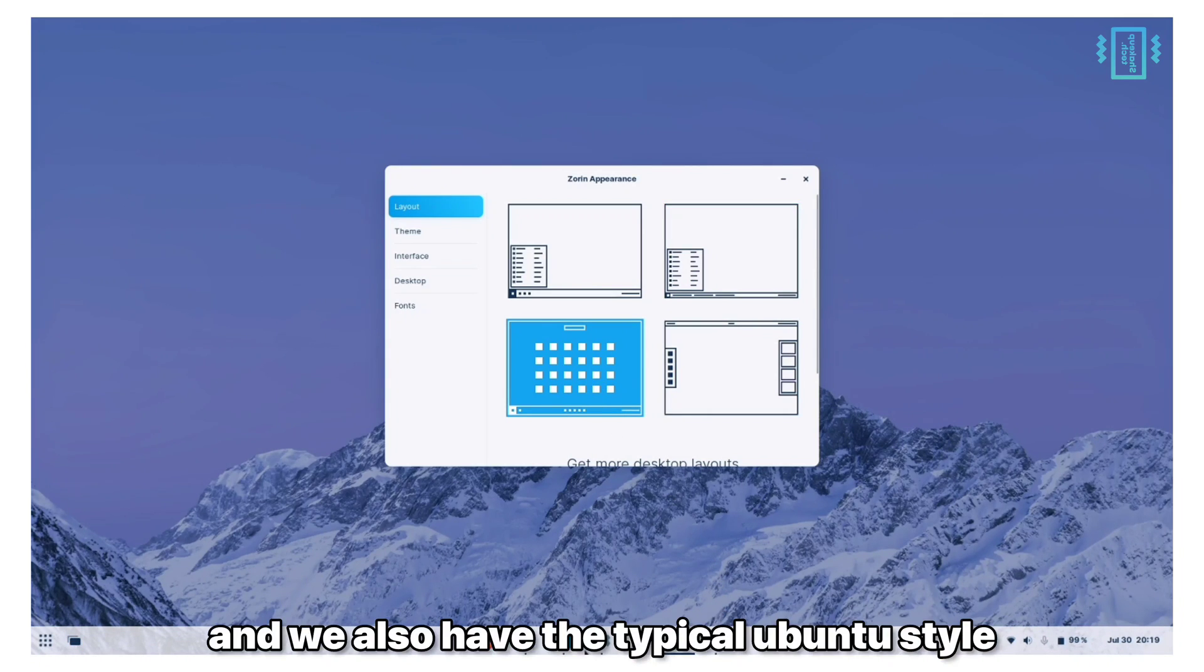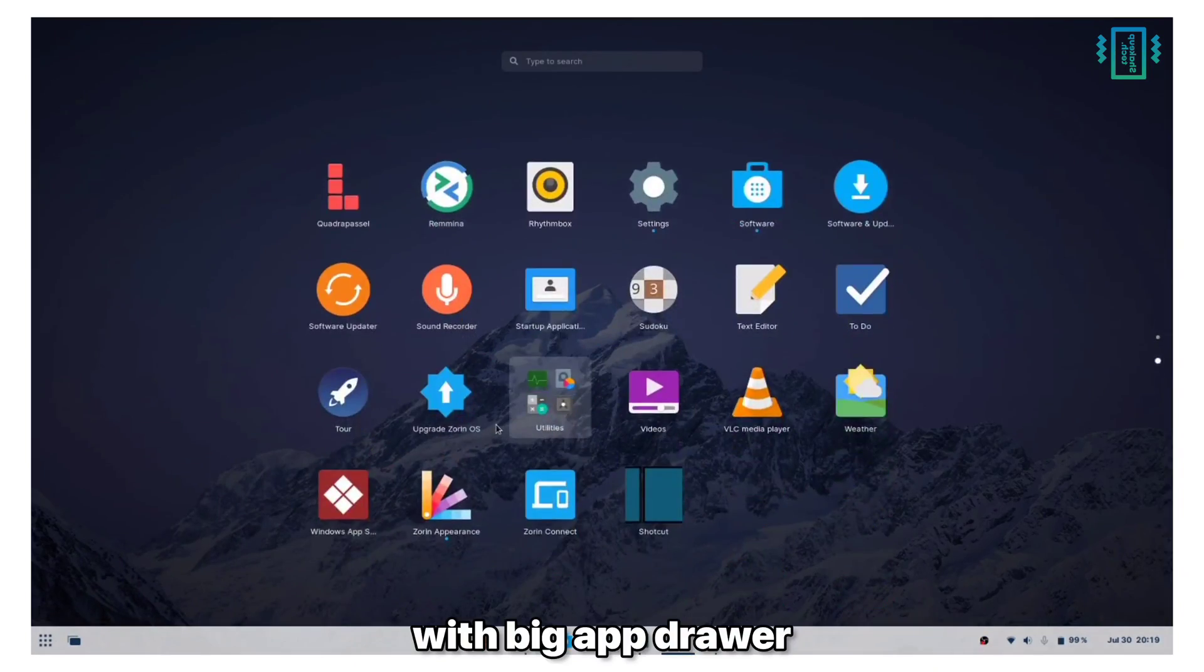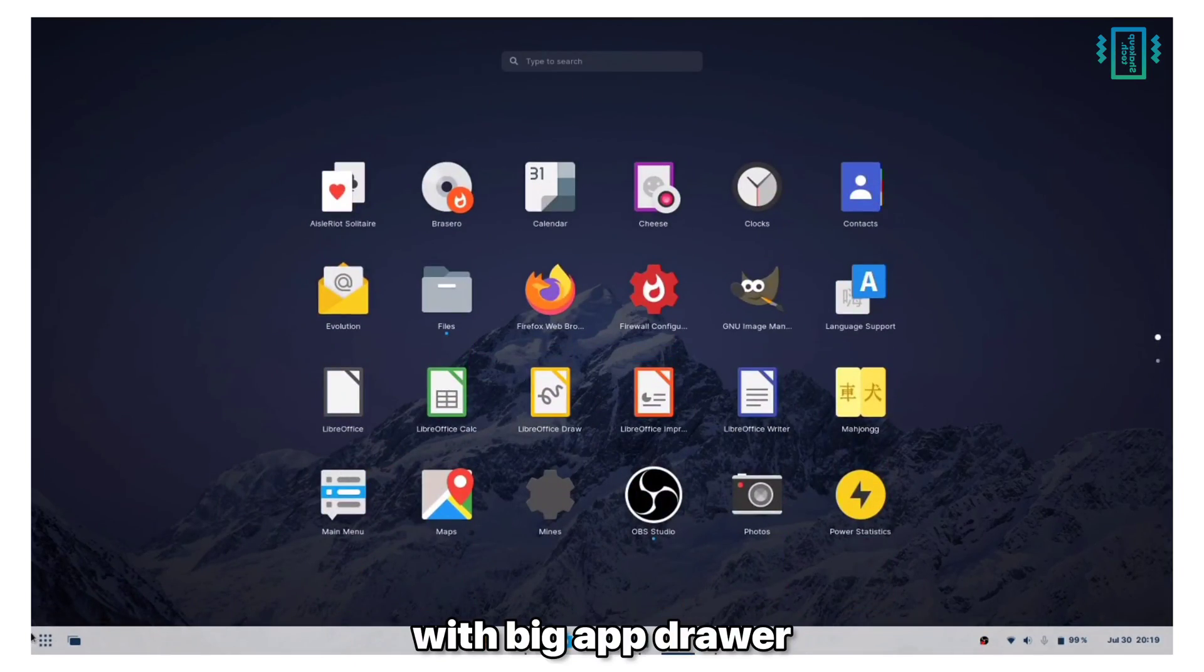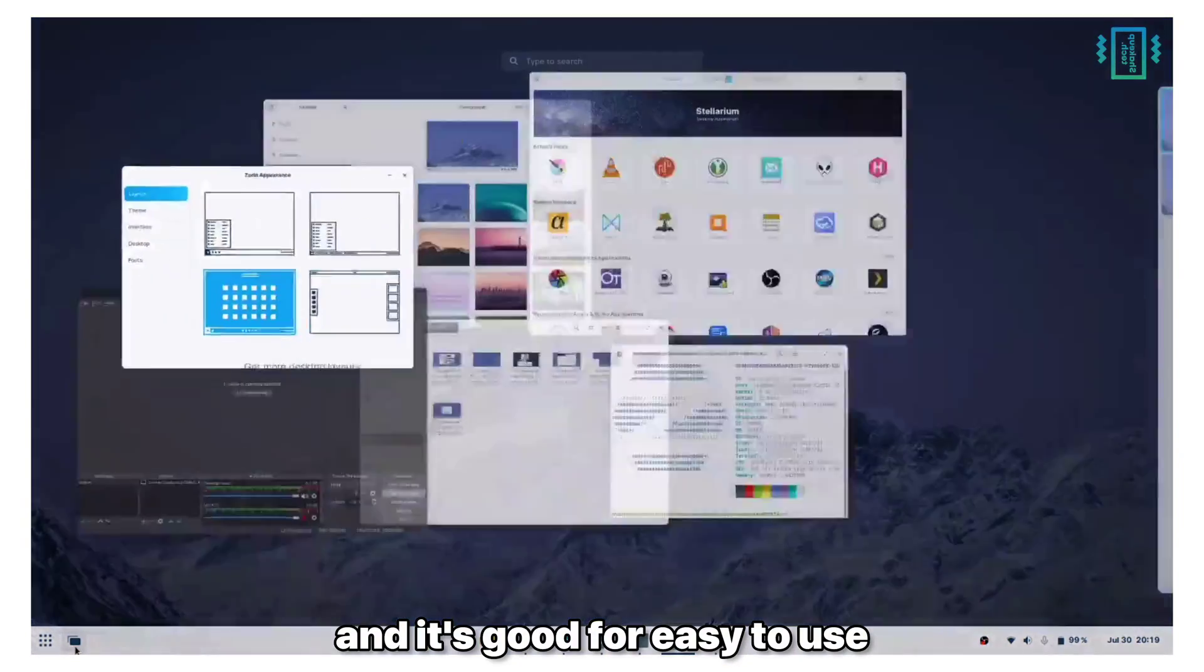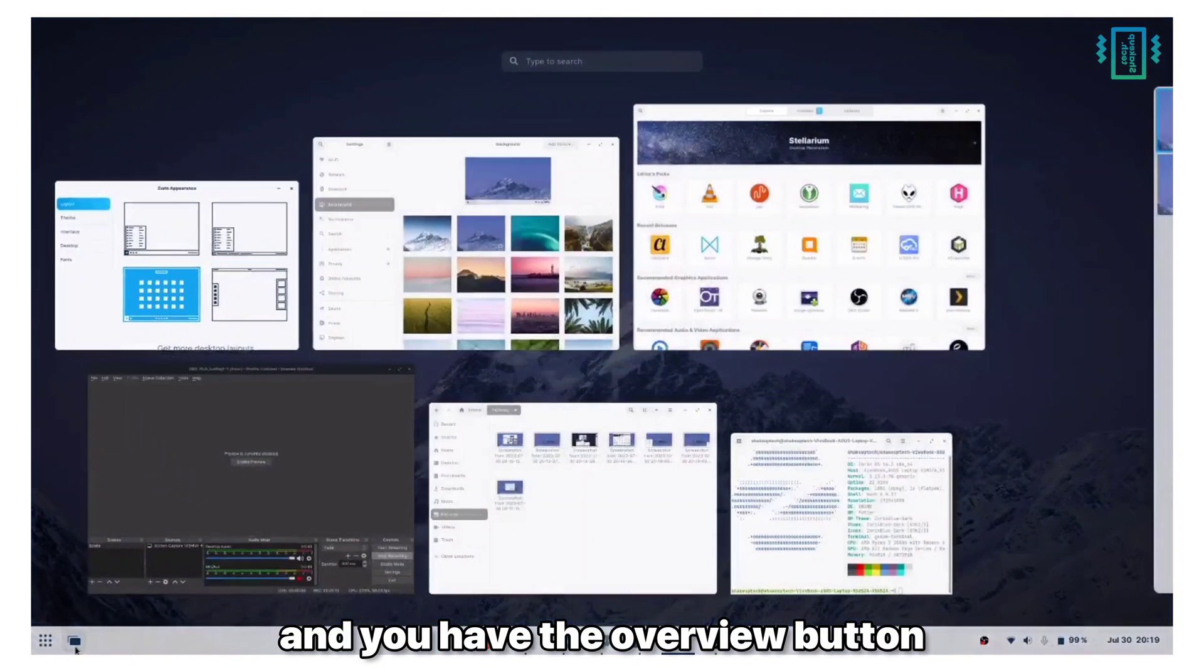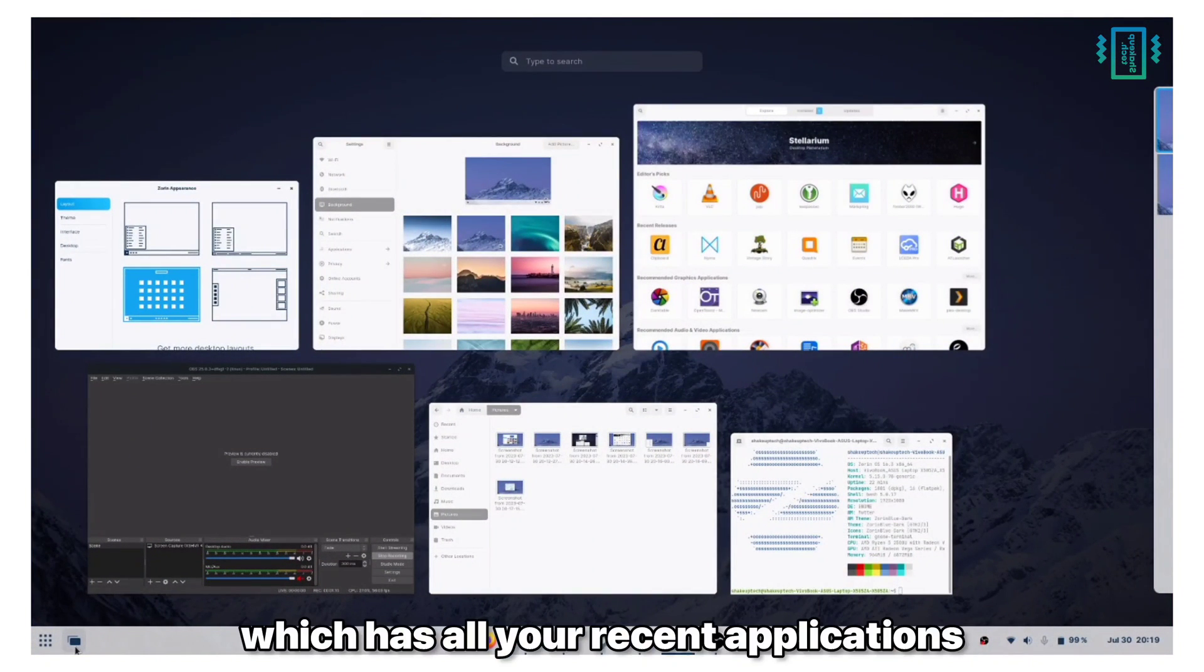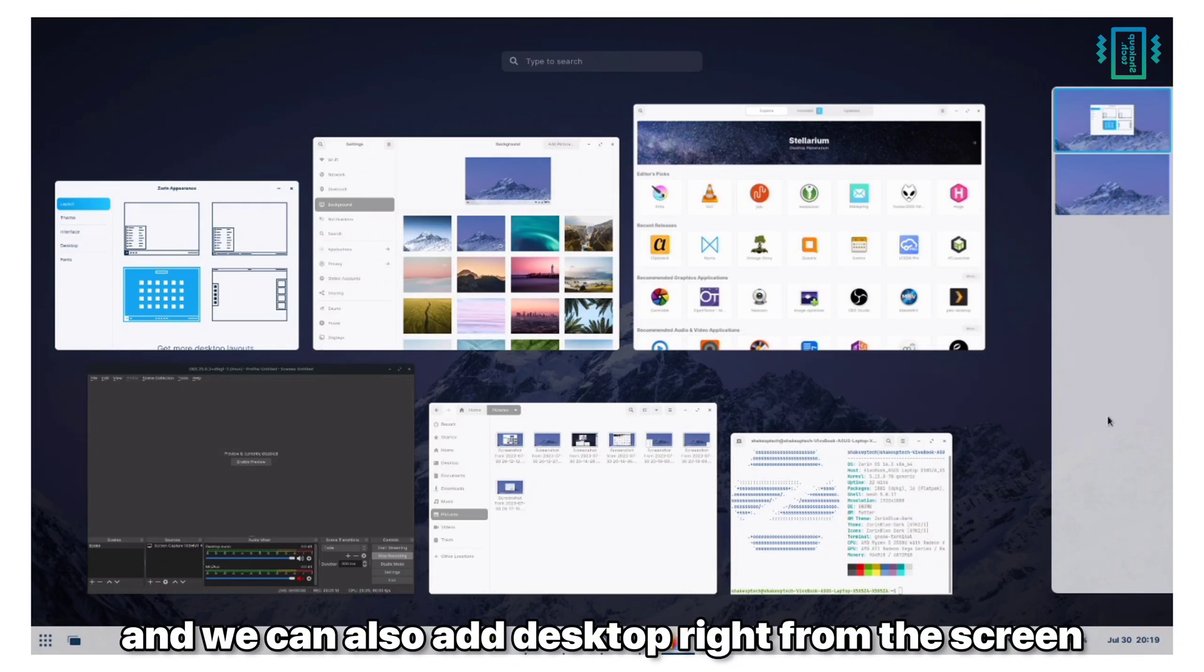We also have the typical Ubuntu style with big app drawer and it is good for easy use. You have the overview button which has all your recent applications and we can also add desktops right from the screen and it's really smooth.